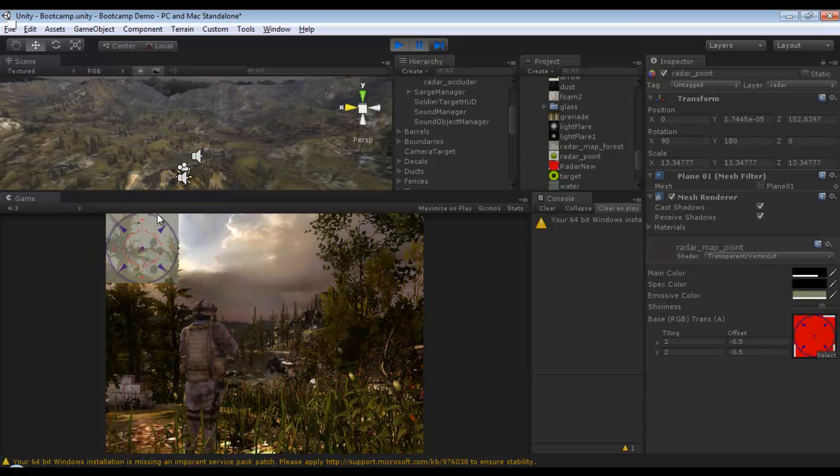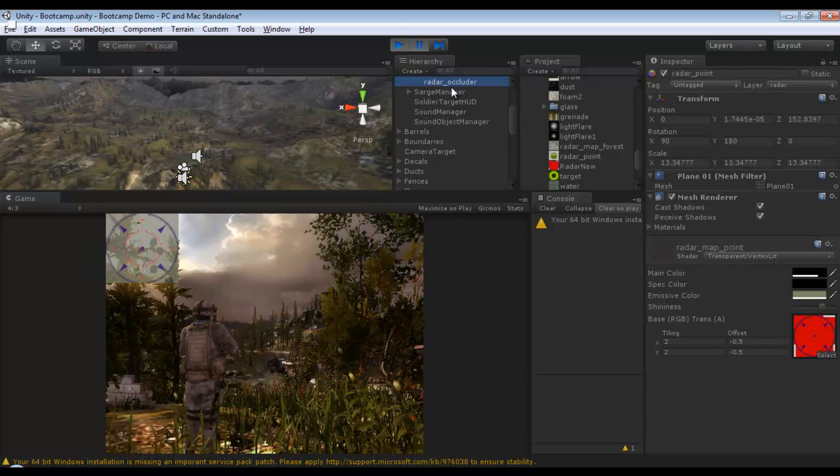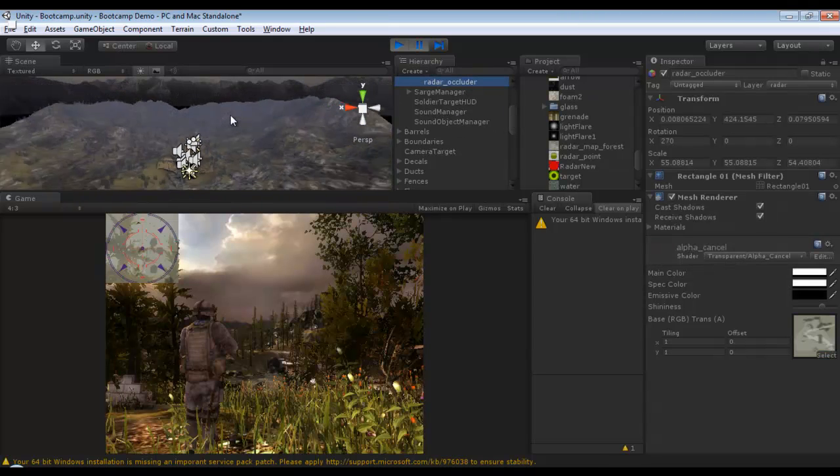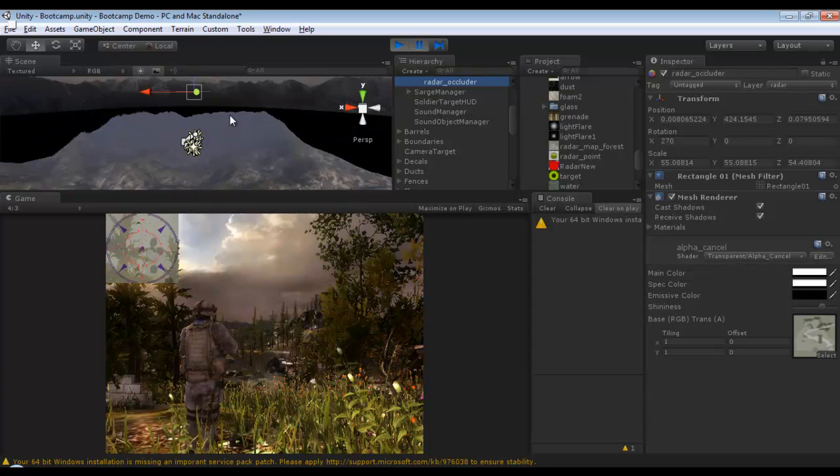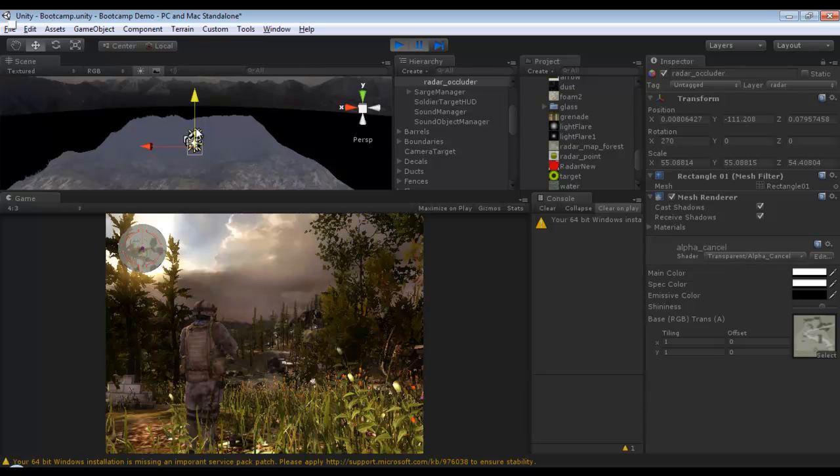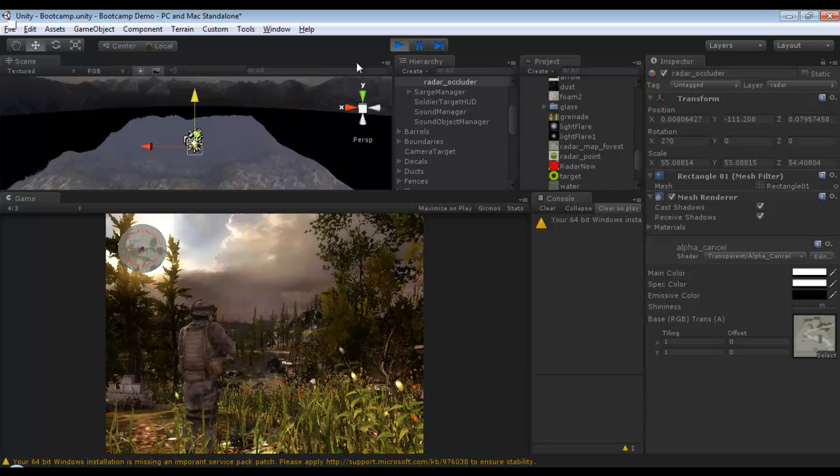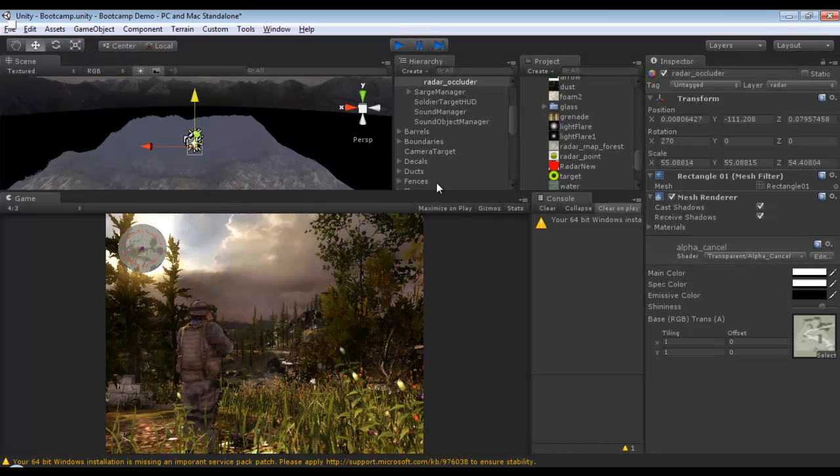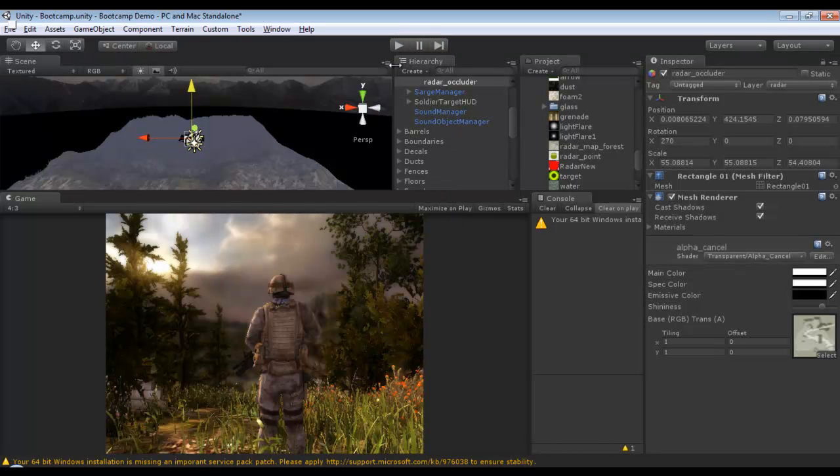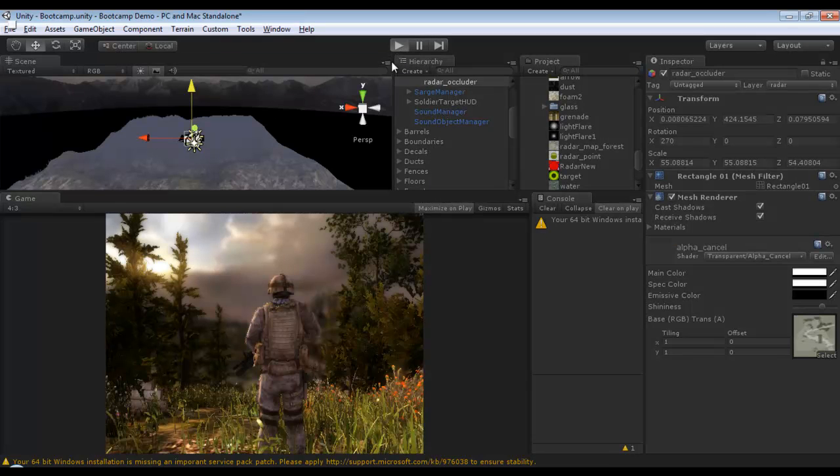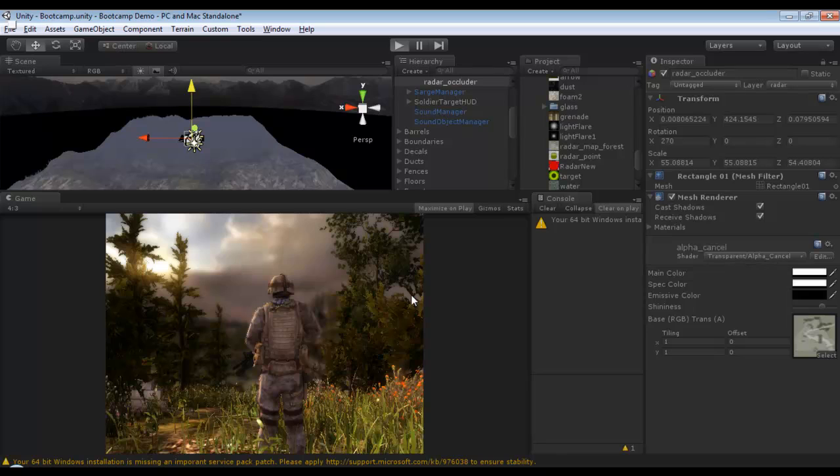The big square thing is because I think I have radar occluder high in place, so if I move it down we have the radar system, our new radar system. Let me just play it on maximize mode.